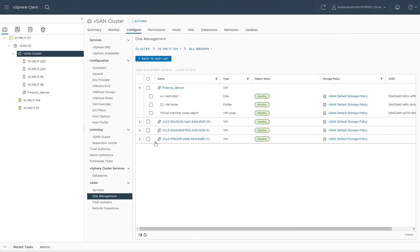Hello, today we'll look at the vSAN 7 Update 3 new resilience enhancement for stretch clusters and two-node clusters. We'll see how a VM will remain up and running even if an entire cluster site and the witness site become unavailable.